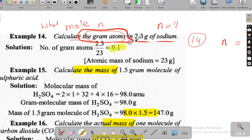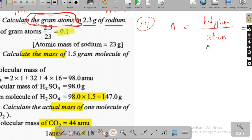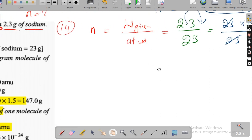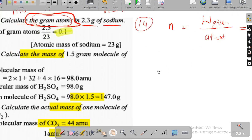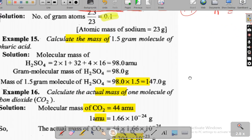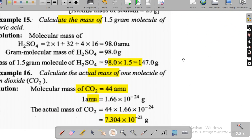You see how simple that is. So don't overthink anything. The only thing is they are asking for mole — what is mole? It is given weight divided by atomic weight. Since it is gram atom of sodium, sodium is 23. This is the way you have to find out. Now let us go to the next question.